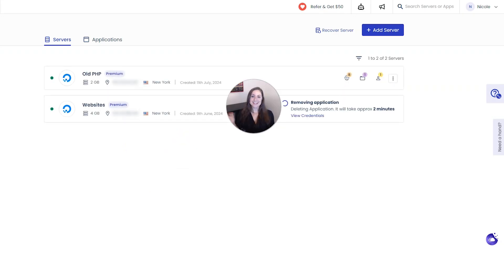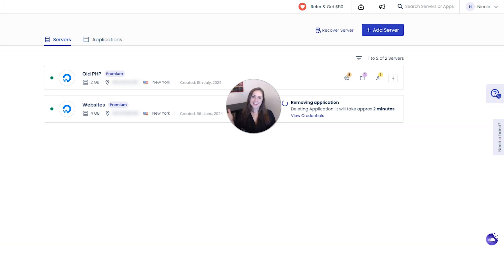And that's it. Now you know how to clone an application on Cloudways to move or duplicate your website and create a staging site.